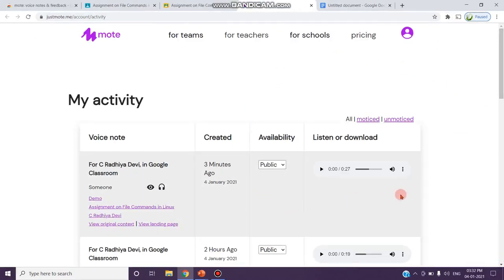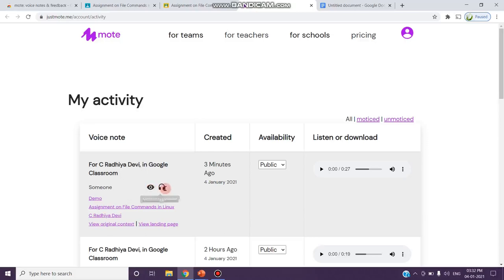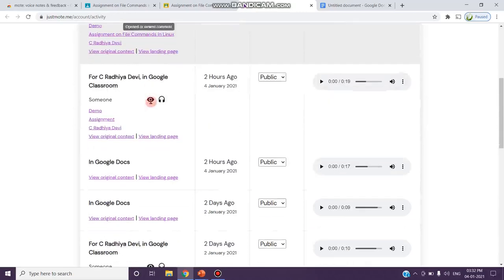See, this is the information. I can see whether my particular student has viewed the comment what I have posted. They have opened, they have viewed, and they also heard the comment what I have given in the form of voice. Like this, you can see.